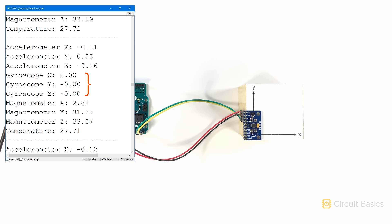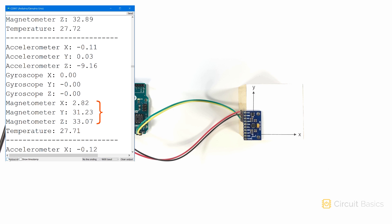The gyroscope's x, y, and z values are printed next. The sensor isn't rotating along any of its axes, so they're all zero. These are in radians per second. Now we get the magnetometer readings for each axis. These are in microteslas. Then we get the temperature reading in degrees Celsius.